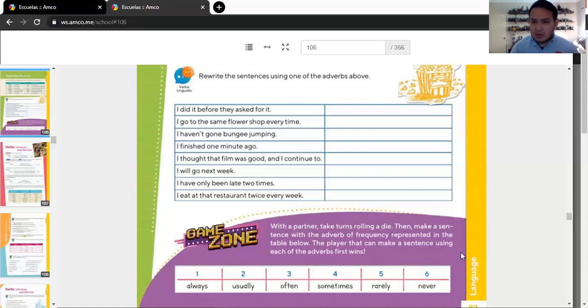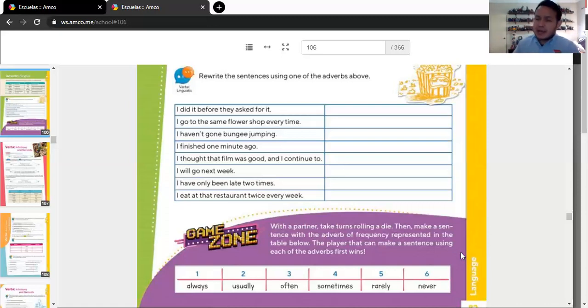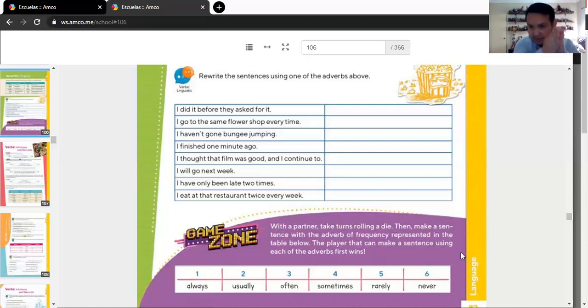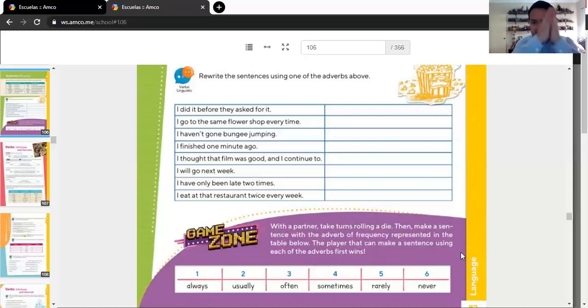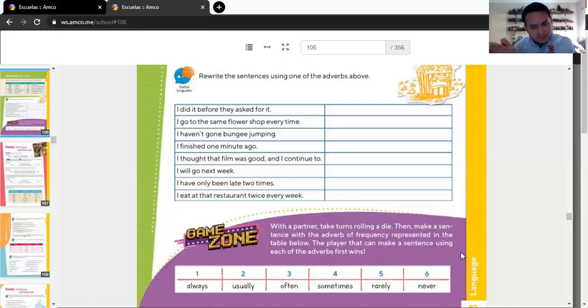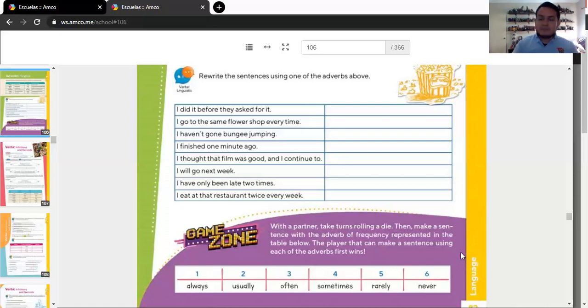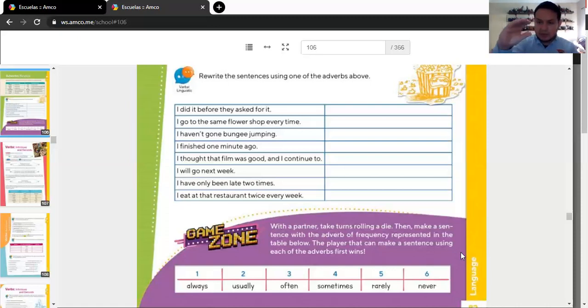Number two. I'm just going to help you with this, too. I go to the same flower shop every time. Every time. Which means, you need to check the adverb of time, okay? I, following the formula that I just gave you, is going to be person, adverb, verb, complement. I, you have to fill in the blank space, go to the same flower shop. Check it. Okay? Again, subject, adverb, verb, complement. Good.